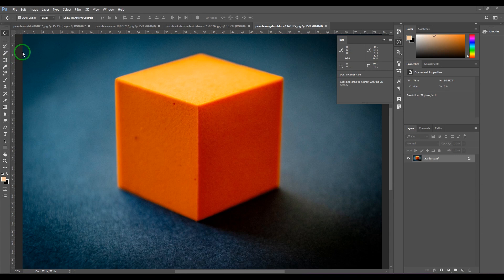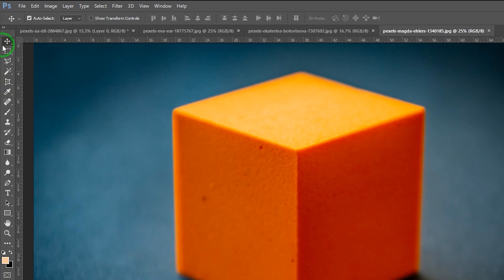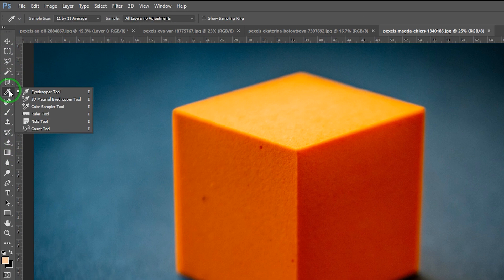Hello guys, welcome back. In this video let's have a look at the ruler tool in Photoshop. This tool is used to measure things. Right now I've got this image and I'm in the move tool. To access the ruler tool, I need to click and hold the eyedropper tool, then a menu appears and you choose the ruler tool.